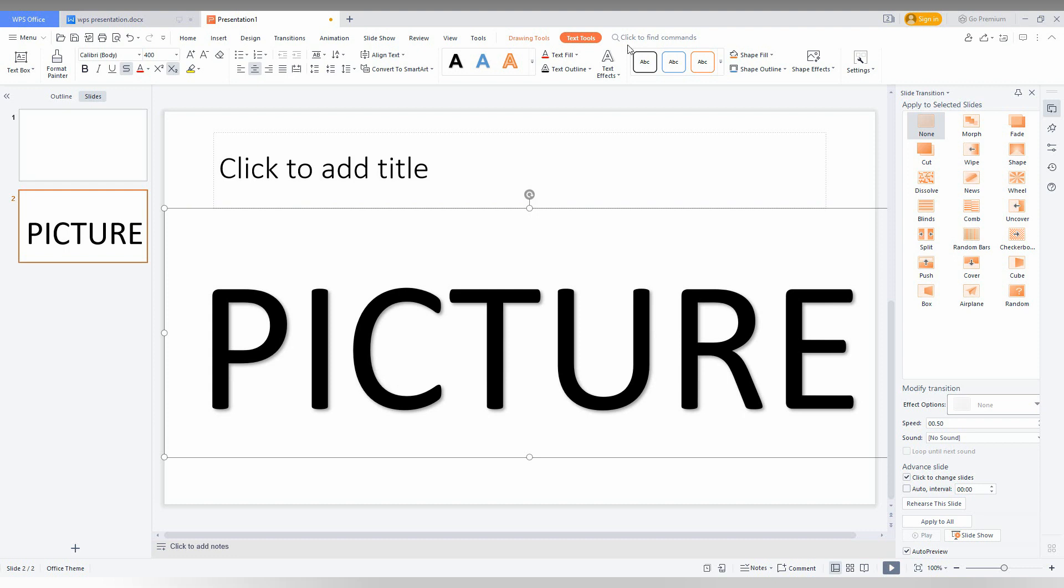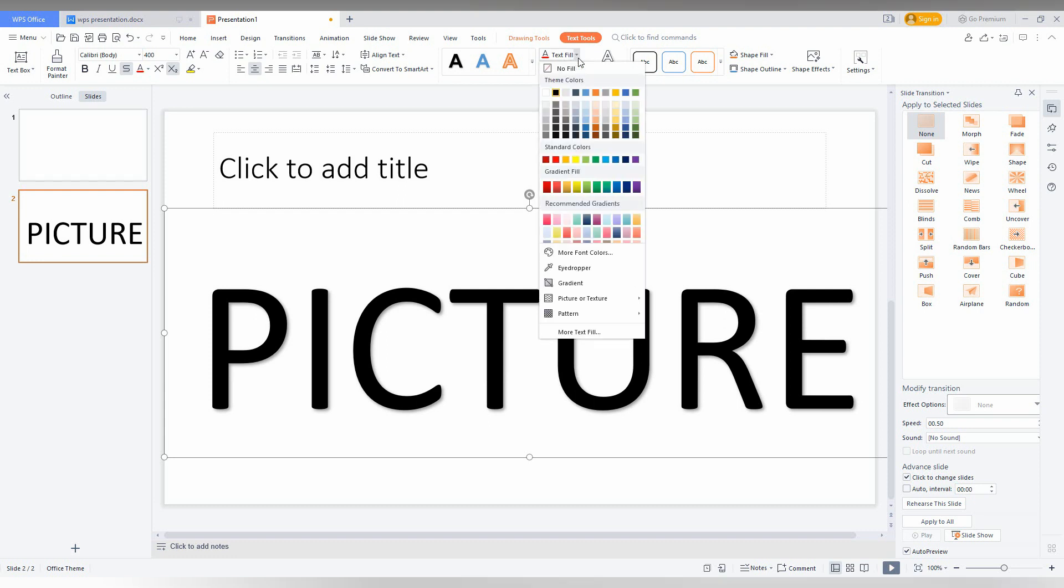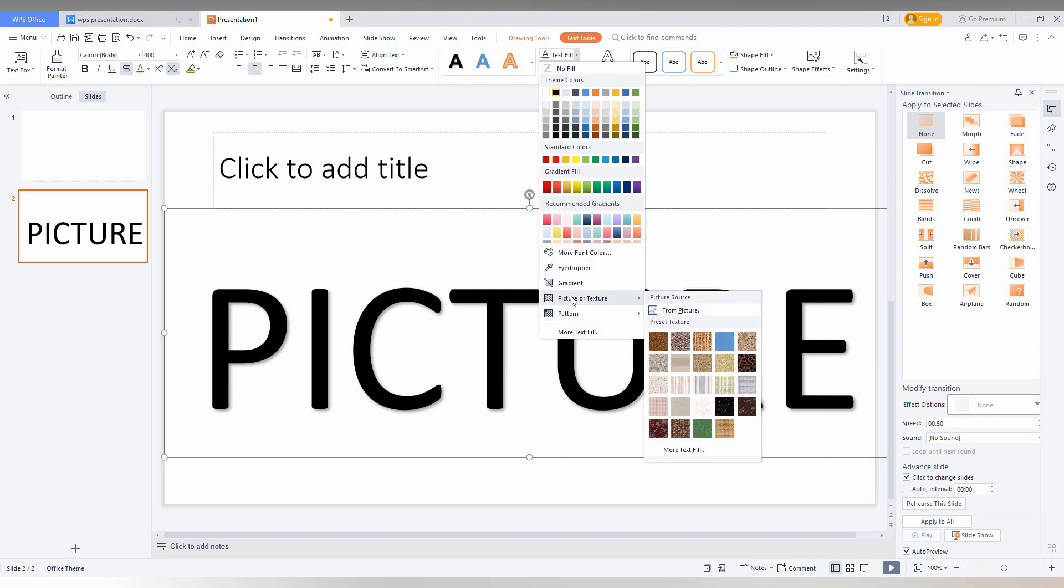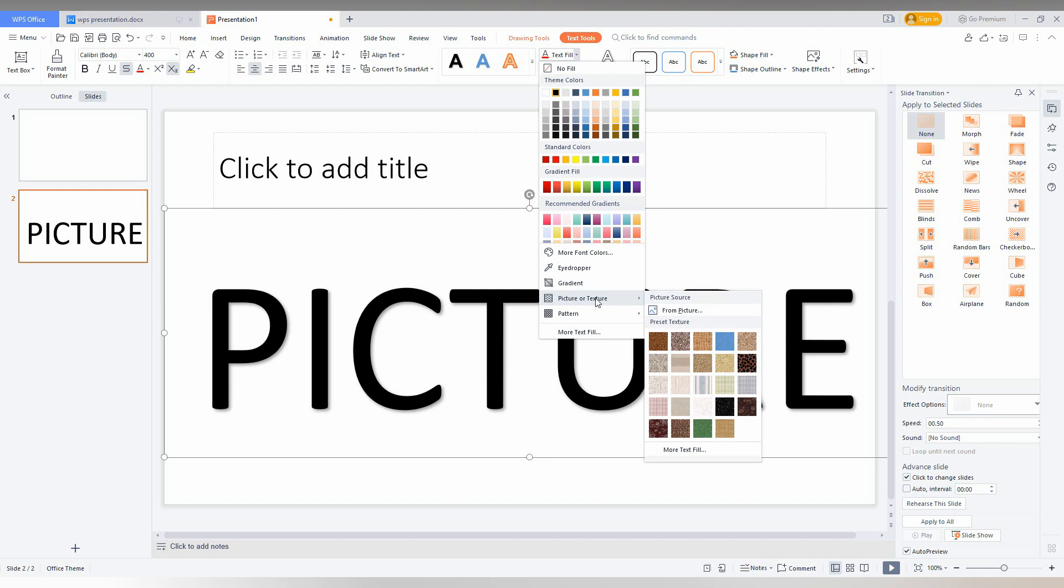Now you just need to click on the text tool option here and in here you just need to click on the text fill. You just click on the drop menu and here you just click on the more text fill option or you'll see the option here for picture or texture and just click to select the picture from your computer.